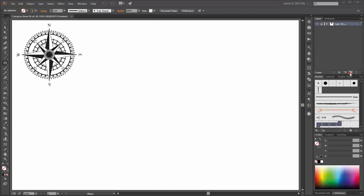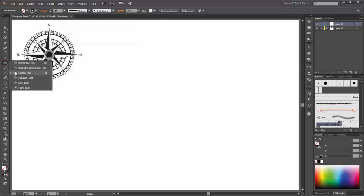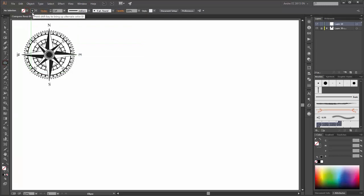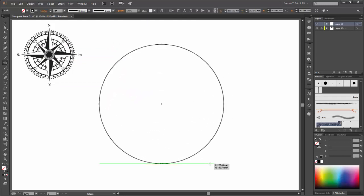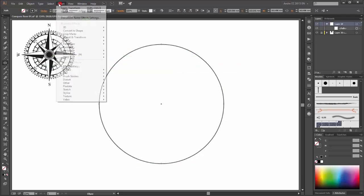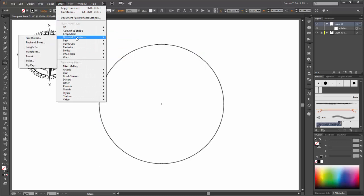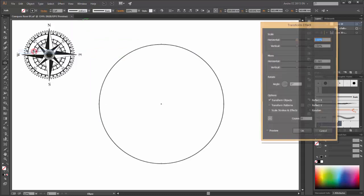I start with a new layer. Now choose the ellipse tool, none fill and black stroke and set the stroke to two points.